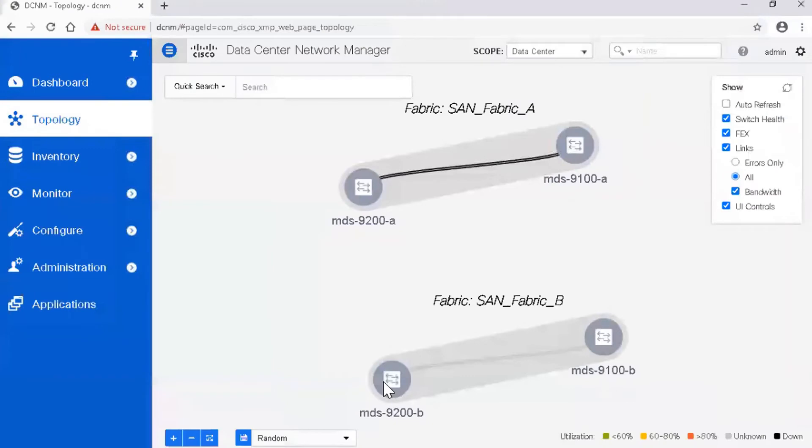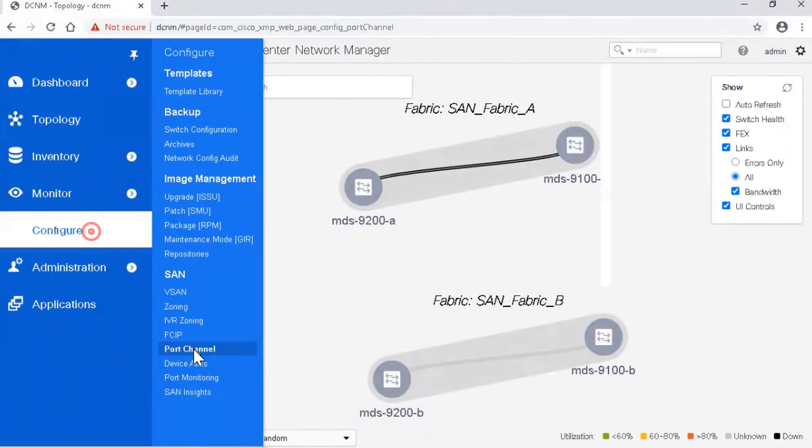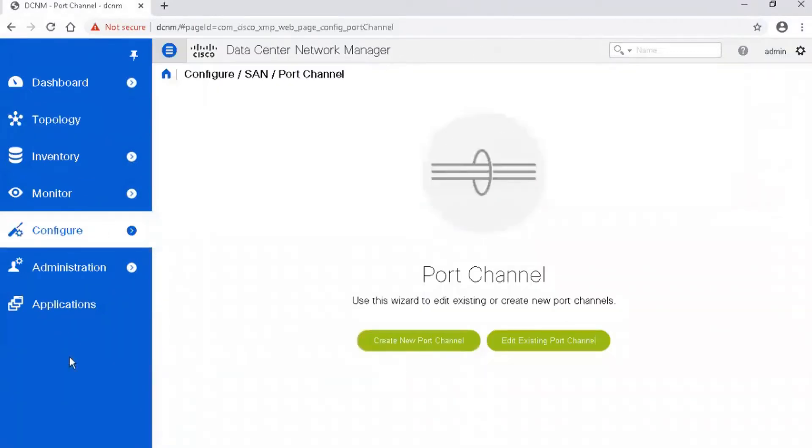Now let us create the second port channel using GUI. In the Cisco DCNM Unified Client, click Configure and select Port Channel. Click the Create New Port Channel button to start the wizard.